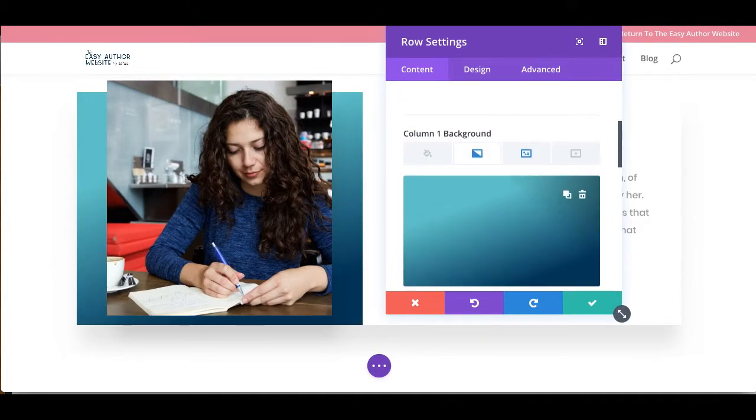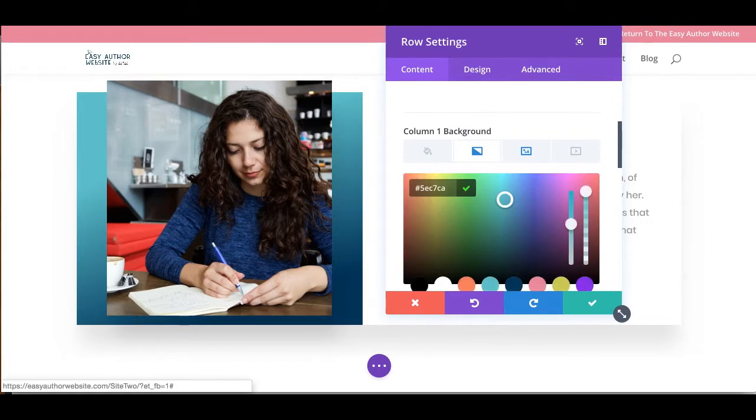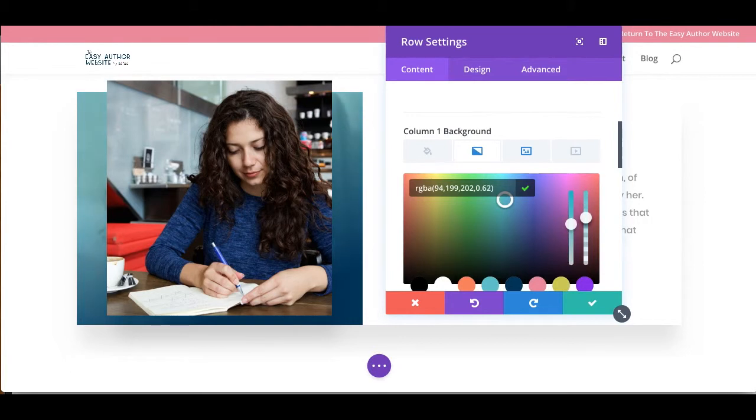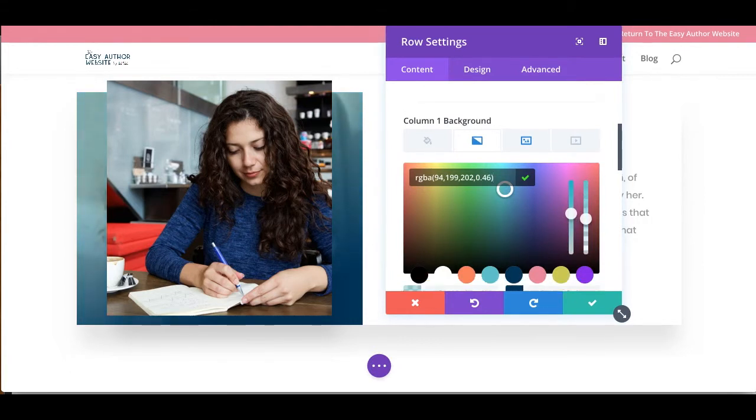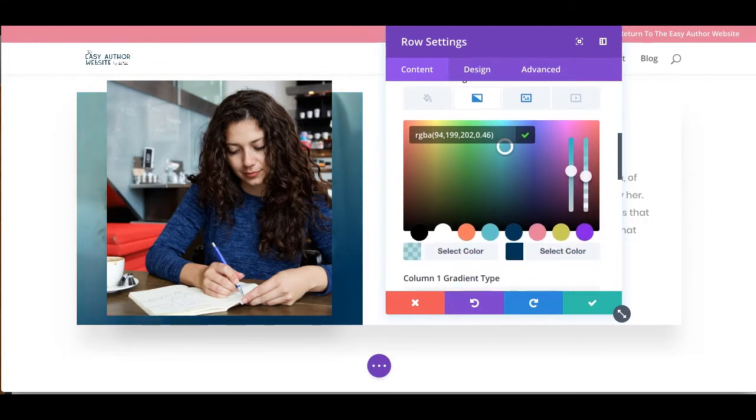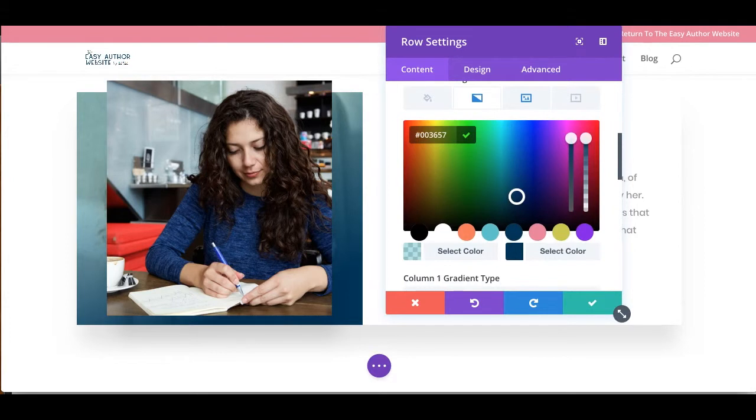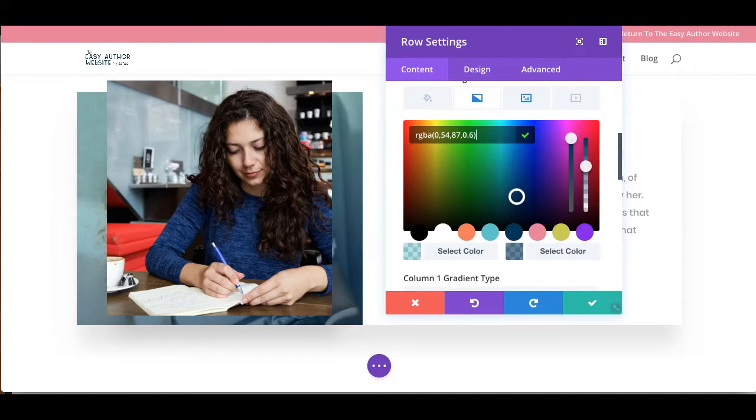But now we can't see the image. So let's click back on that gradient and using this right slider, we're just going to lower the opacity on these colors. And now we've got just a beautiful gradient placed over that background image.